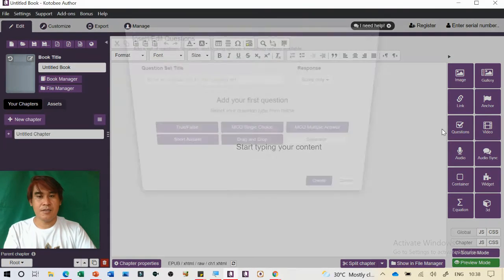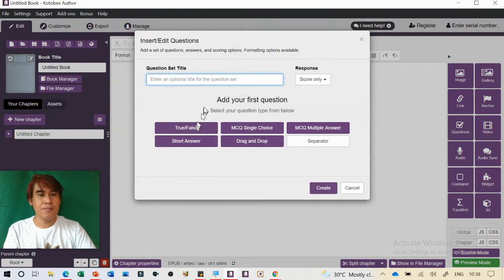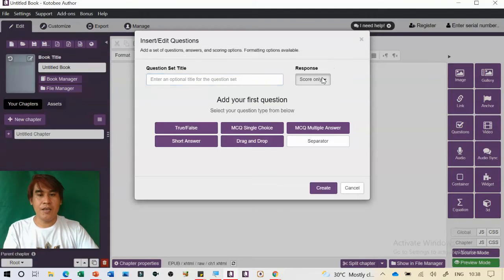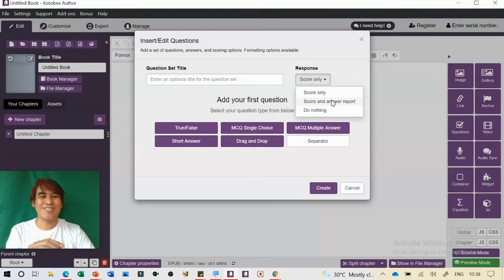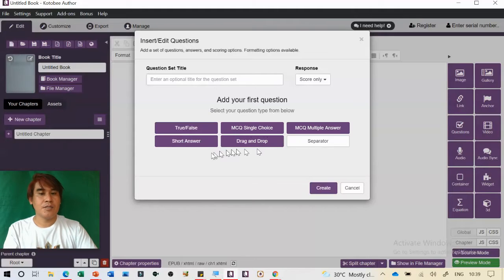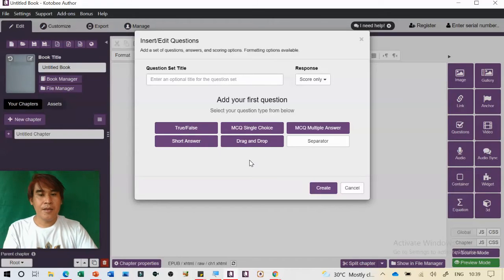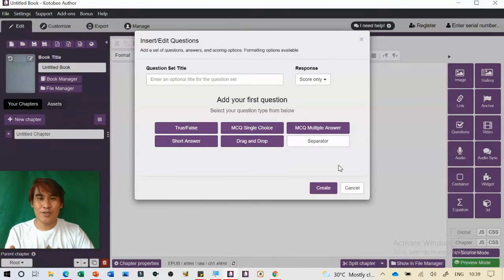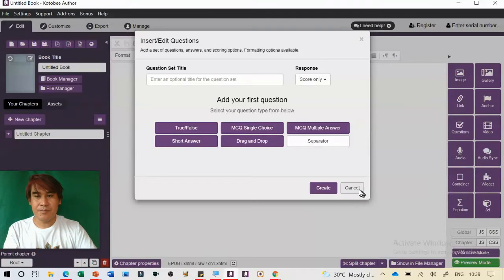Under Questions, we have options including question set title and response. You can change it to 'Score and Answer Report.' For the free version, the activated question types are True or False, MCQ single choice, and multiple answer. For the license version, short answer, drag-and-drop, and separator are not activated. For the purpose of this training, you can also use the free version.